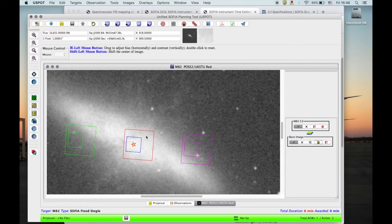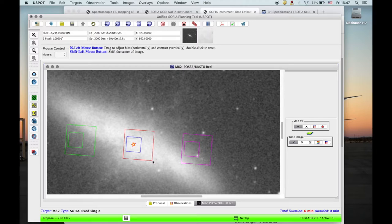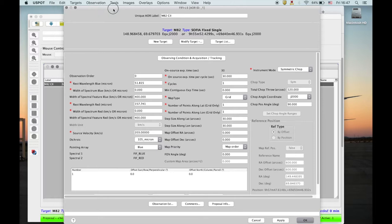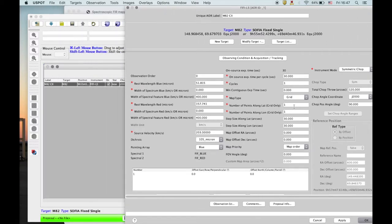We want to map a larger area, so we need to step the field of view. For a fully covered 52 micron map, we need to step by 30 arcseconds, since the blue field is 30 arcseconds on the side and the red field is 1 arcminute on the side. Let me demonstrate by adding a 3x3 grid with 30 arcsecond step spacing. The grid number is important because it enters the exposure time calculation.